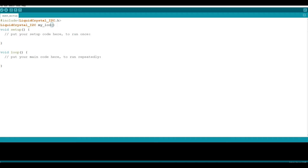We also need to open parenthesis, close the parenthesis, and do not forget to use a semicolon. We will enter three different parameters inside our parentheses. The first parameter will be the address of our LCD screen - in general, the address of an I2C supported LCD screen is 0x27. The second parameter is the number of columns, which is 16. Our last parameter is the row count, which is 2.